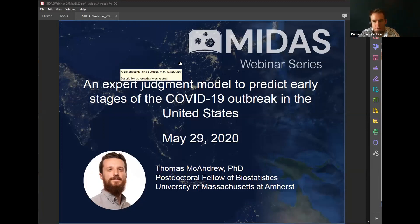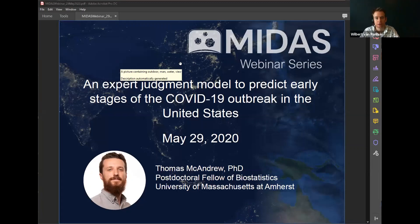Welcome everyone to the MIDAS webinar series. This is the second webinar in the series. MIDAS webinars take place every last Friday of the month and are aimed to feature research across the wide spectrum of work done in the MIDAS community. This webinar is being recorded and the recording and slides will be posted online on the events page of the MIDAS website.